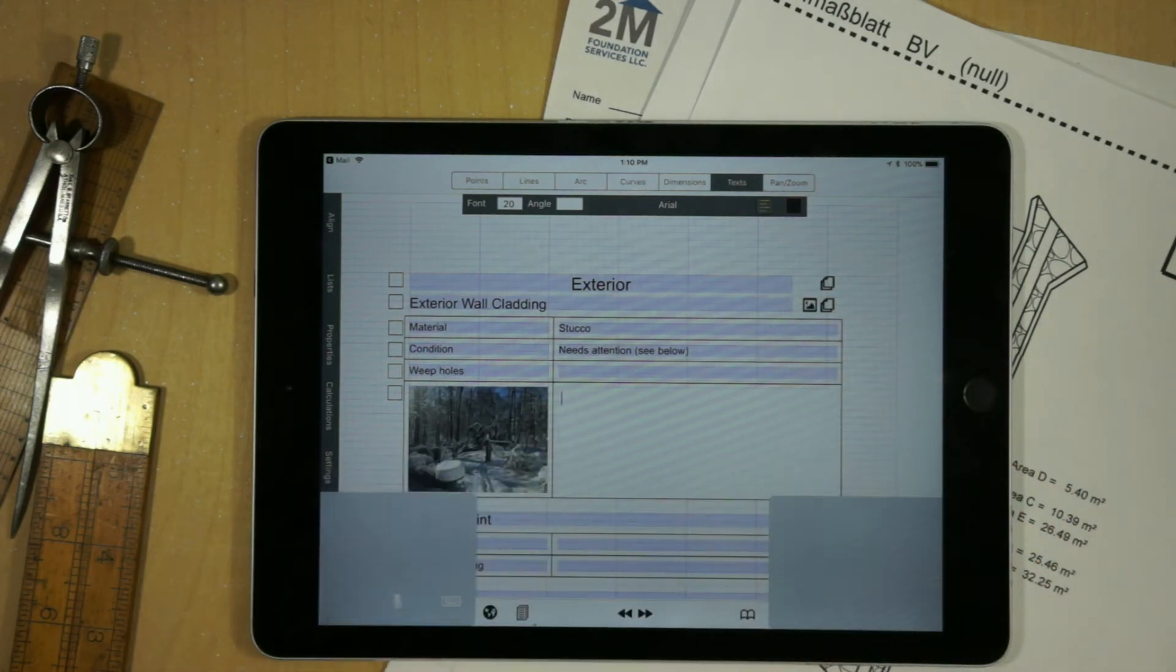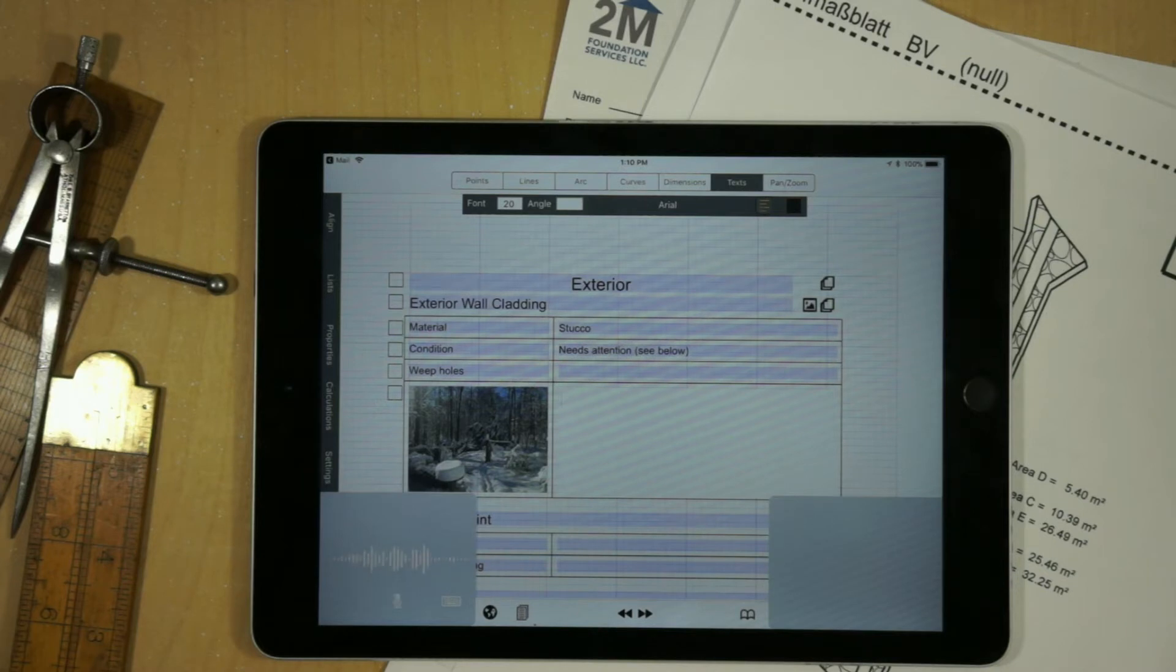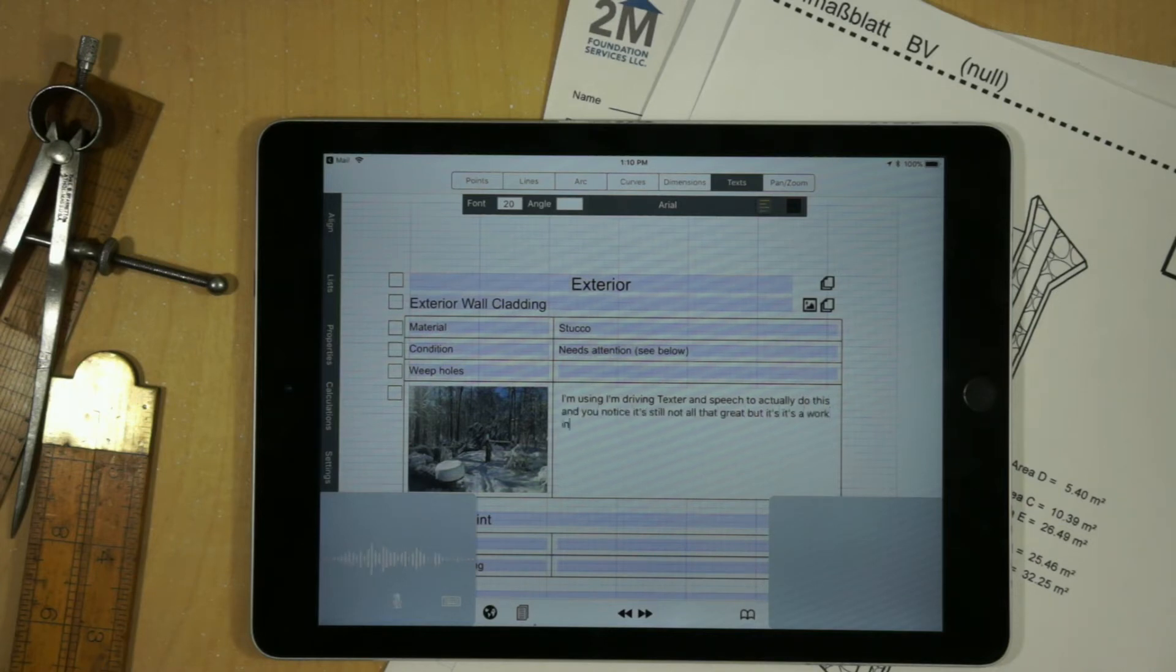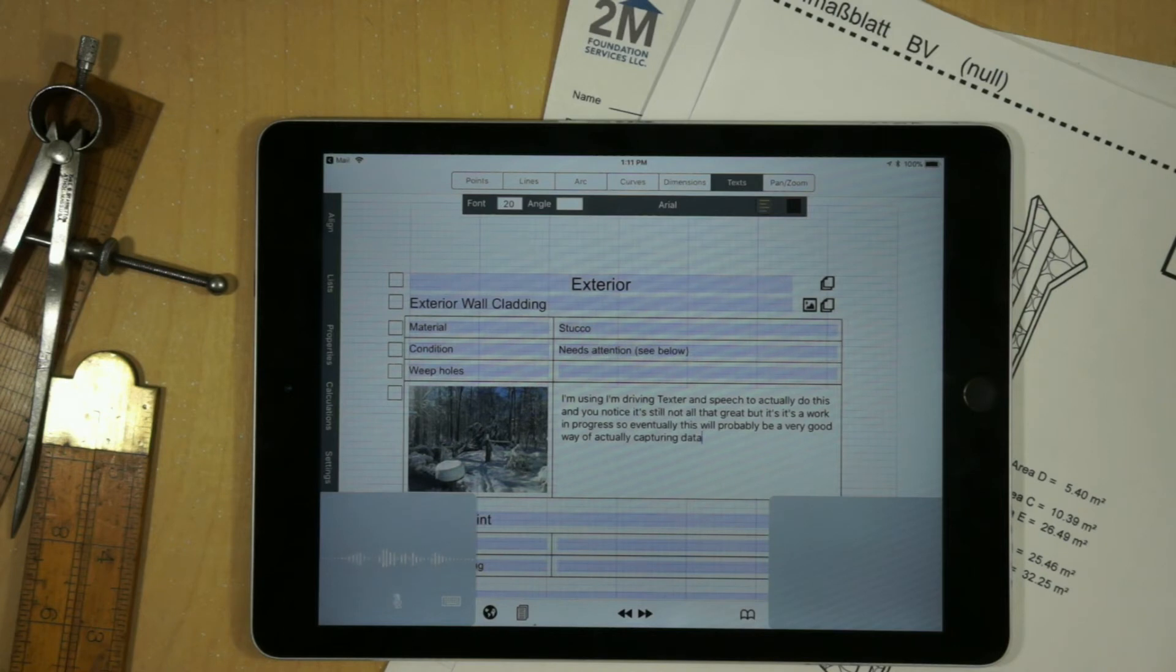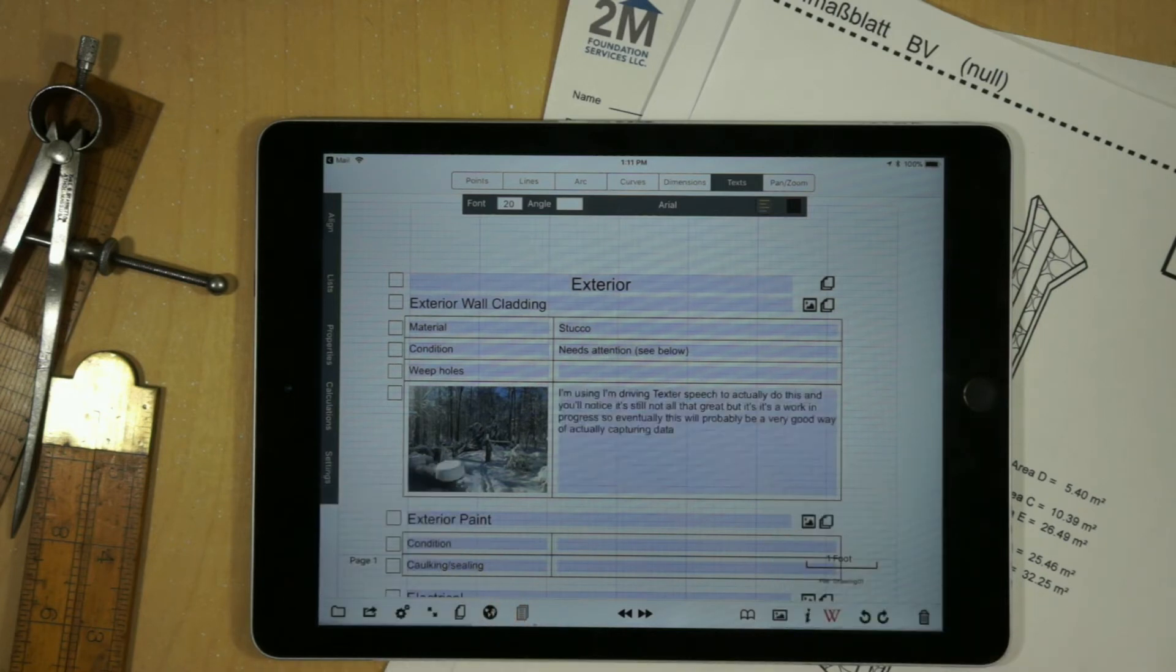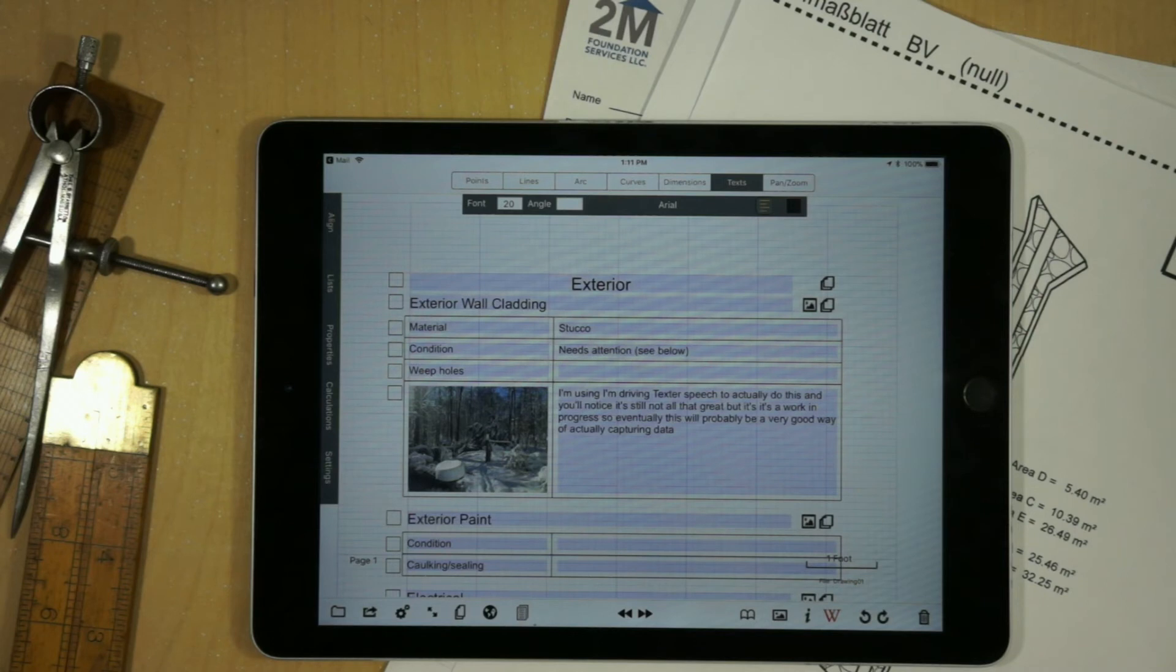I'm really emphasizing using Dragon Text or Dragon Speech to actually do this. And you'll notice it's still not all that great. But it's a work in progress. So eventually this will probably be a very good way of actually capturing data within GraphPad.